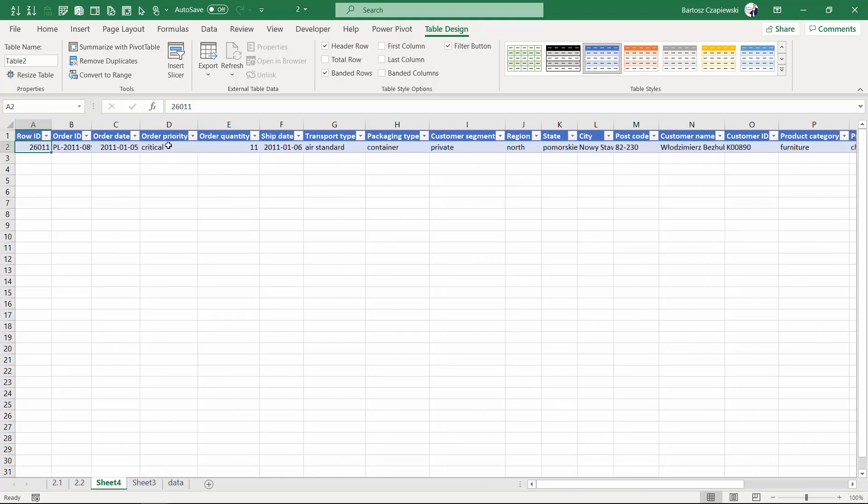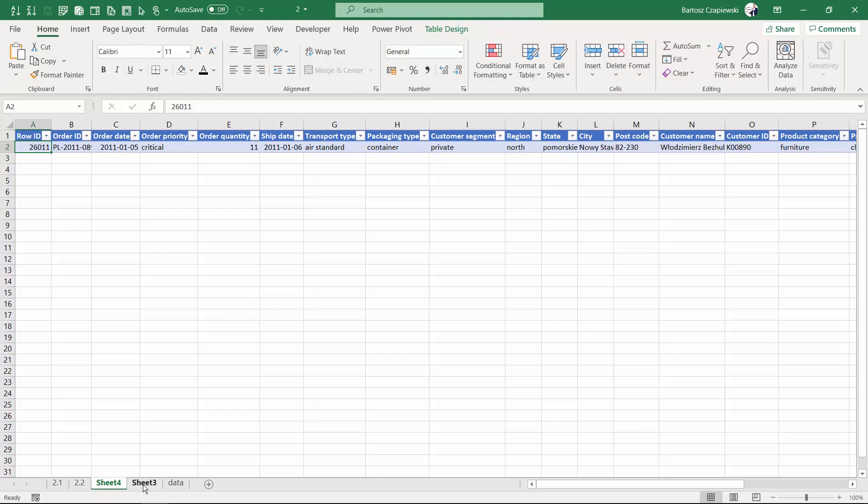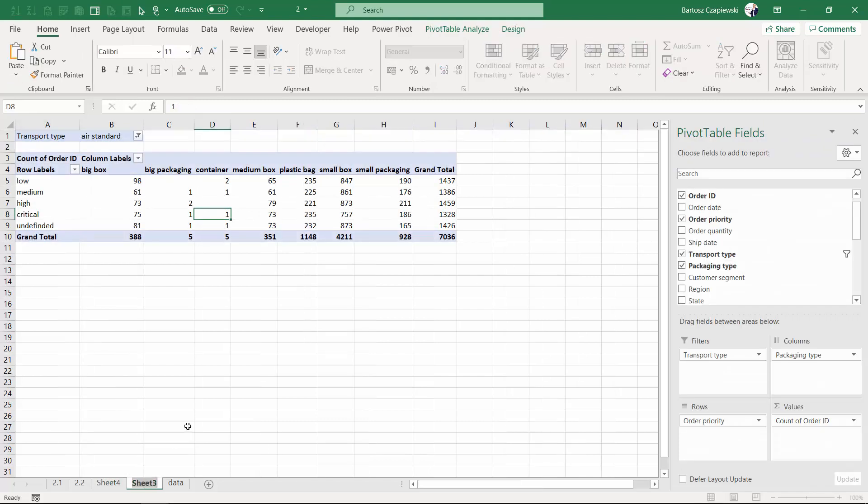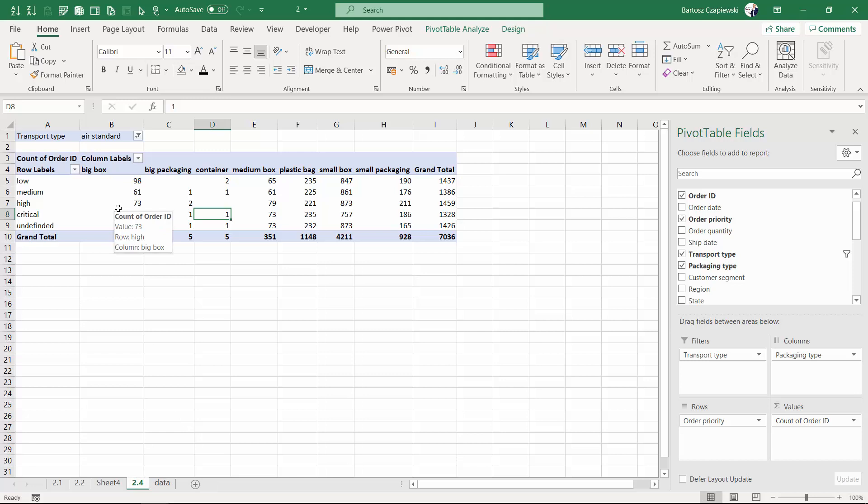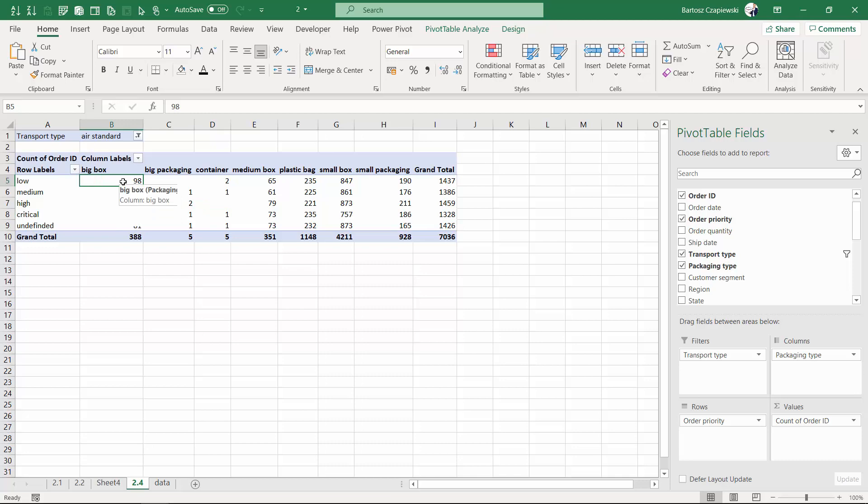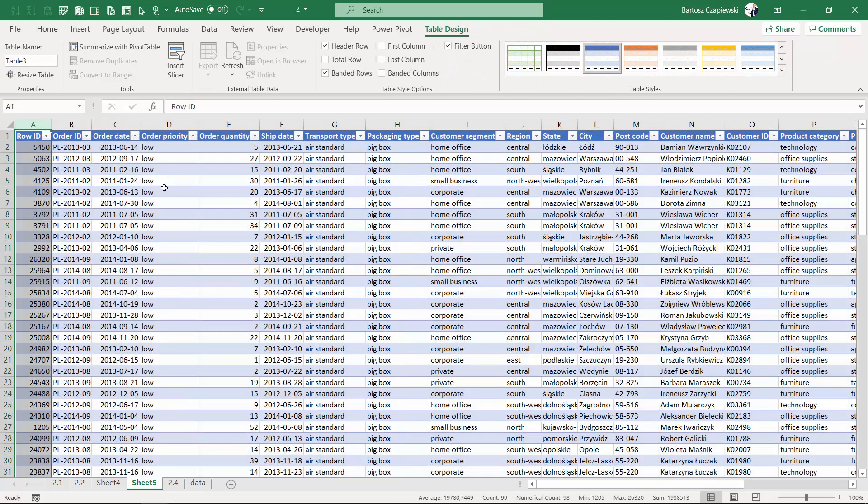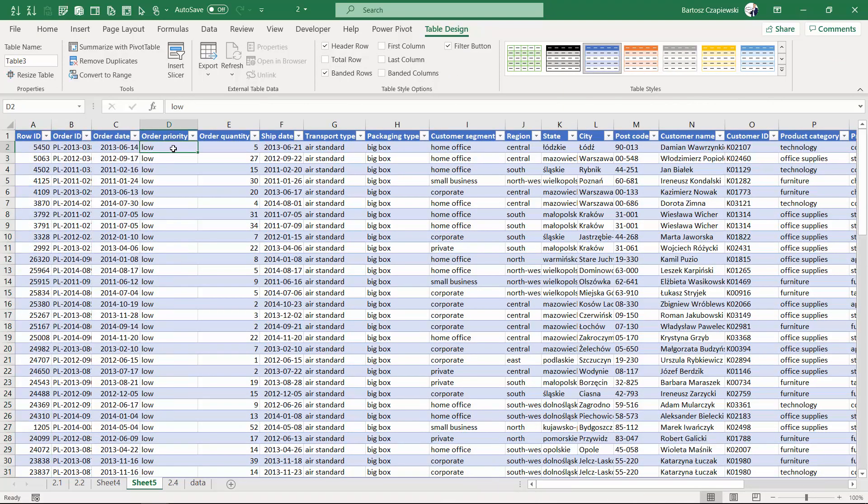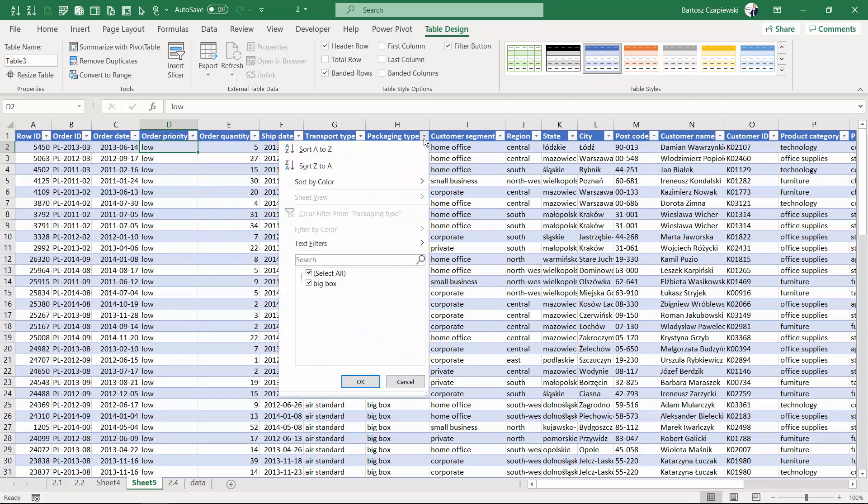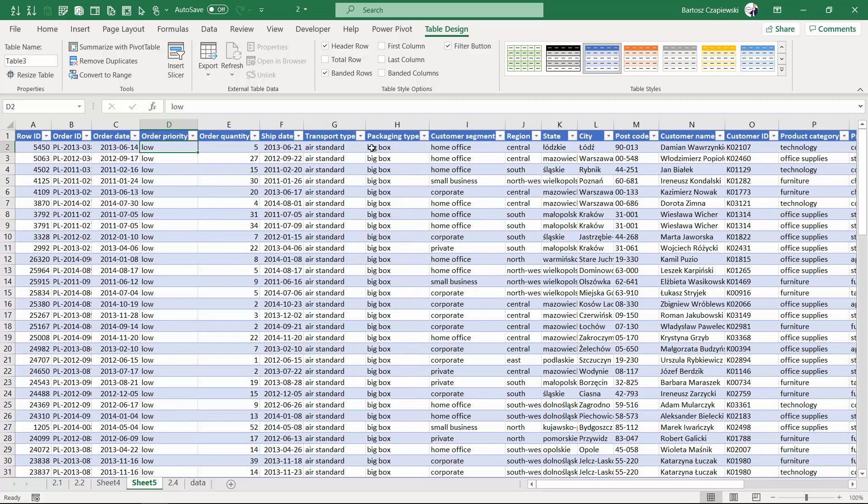Of course, you can generate as many analyses, as many new worksheets like this, as you wish. So if I pick, for example, big box and low, I double left click this particular cell, and I go to a new worksheet where I have only 98 rows. Then you can confirm that the order priority is low only, packaging type is big box, transport type is air standard.